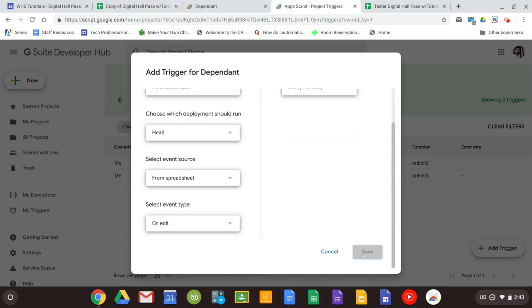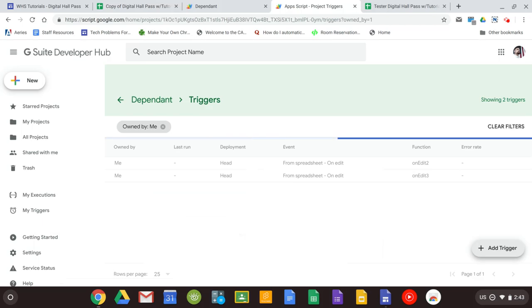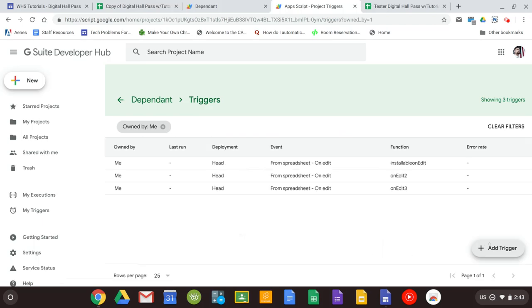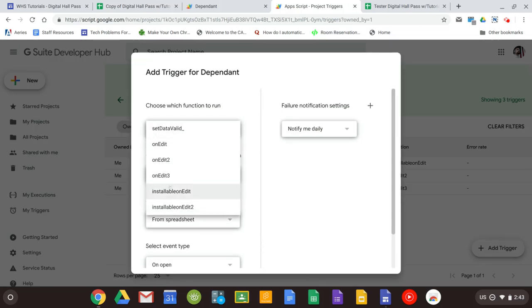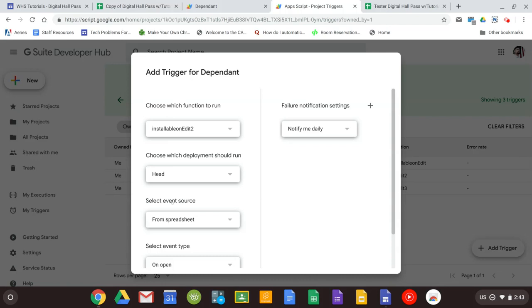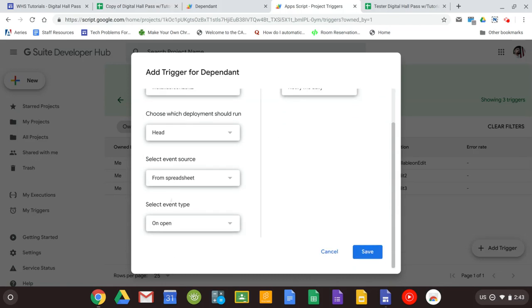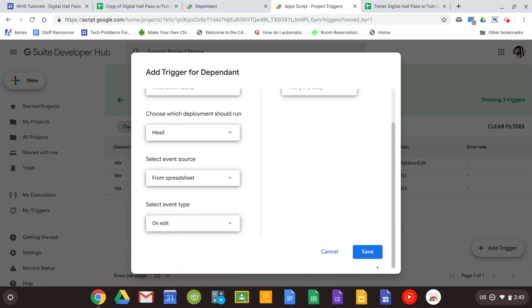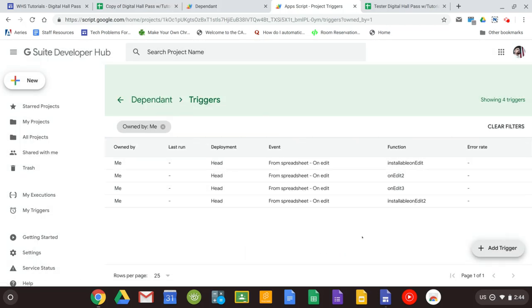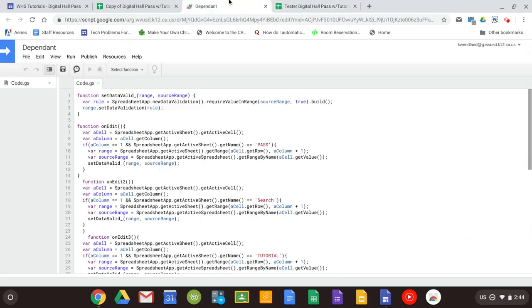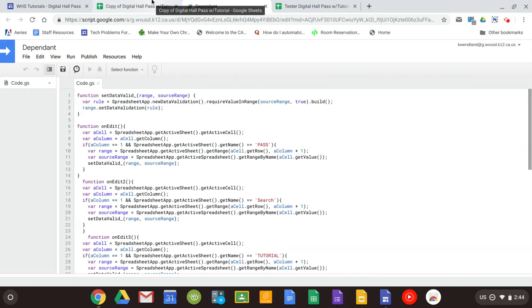And then the last one we'll do is installable on edit 2. Once we have our four triggers set up your sheet is ready to go. So there's our four triggers. We'll go ahead and close that tab. You can save the code, close that tab.